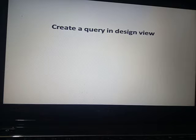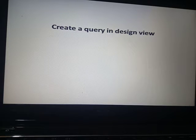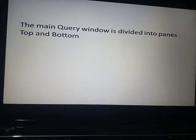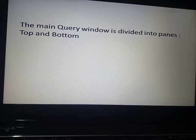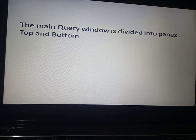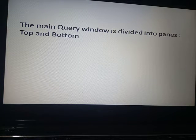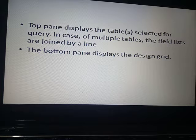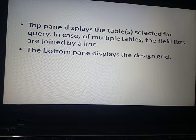We can also create a query in design view. The main query window is divided into two panes in design view — the top pane and the bottom pane. The top pane will display the table and the bottom pane displays the design grid.